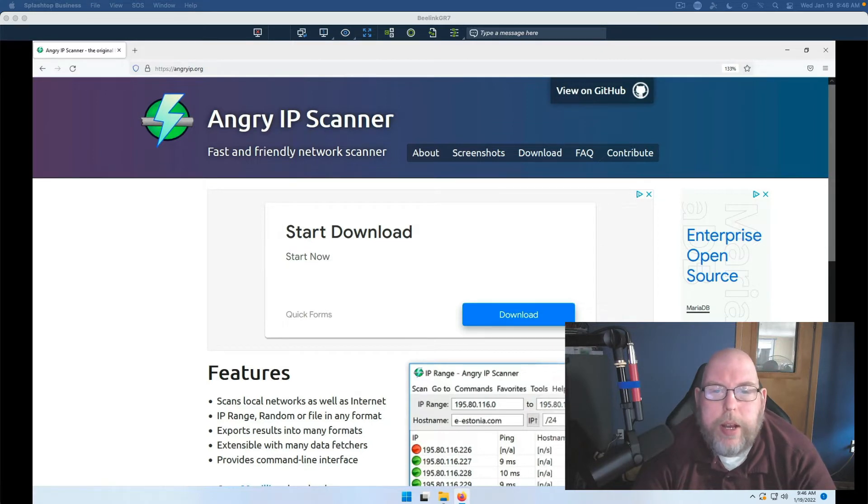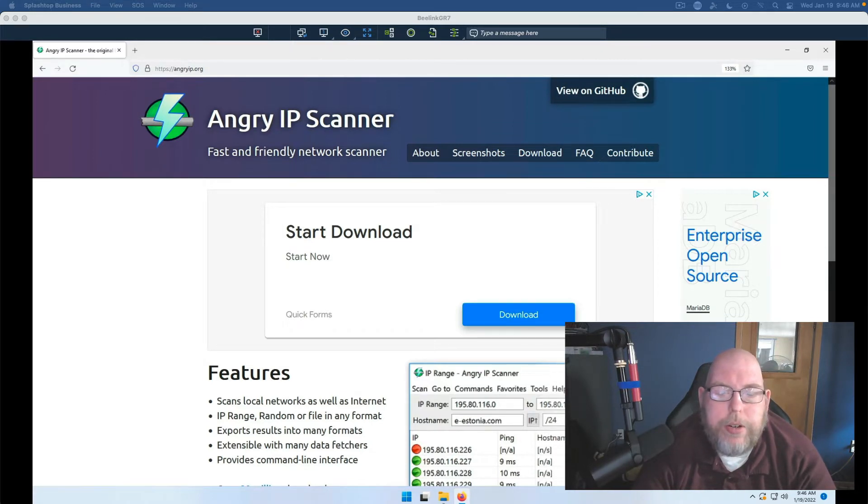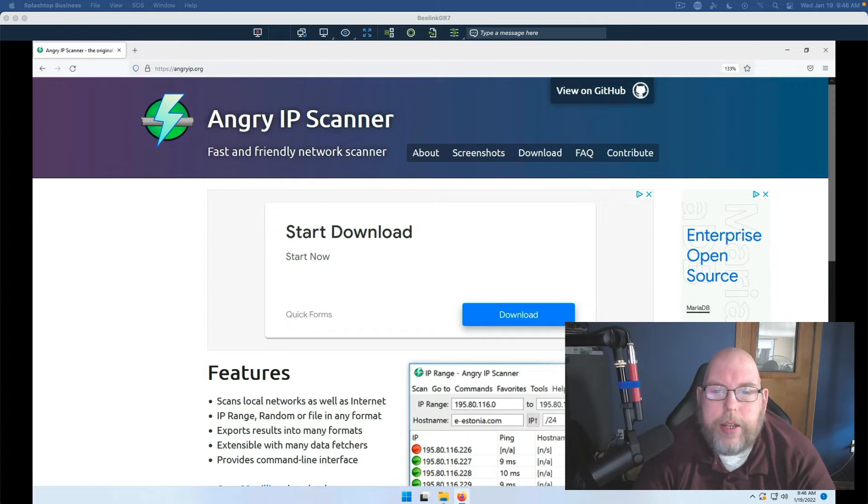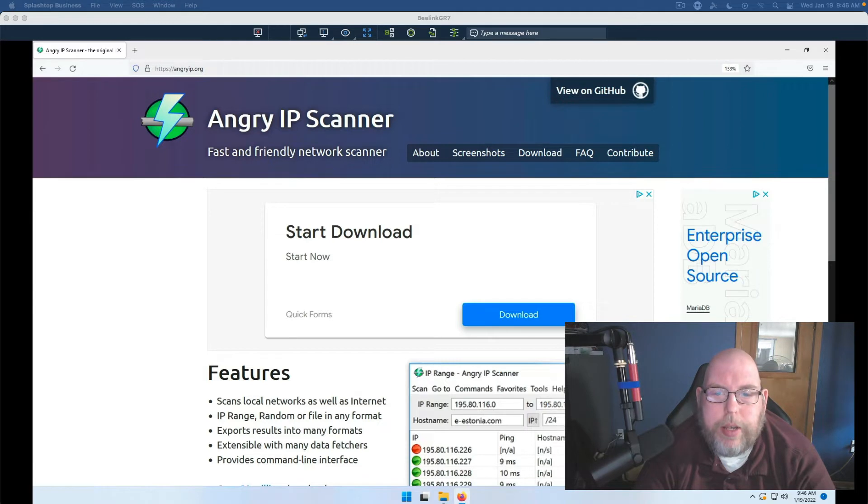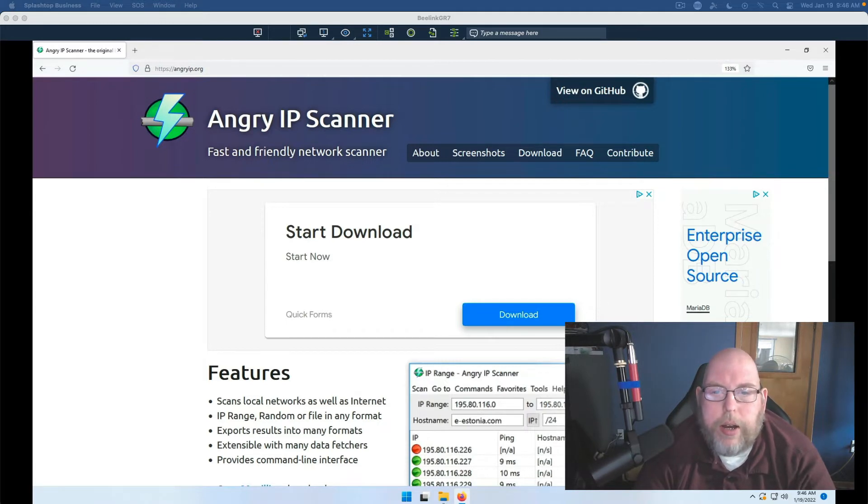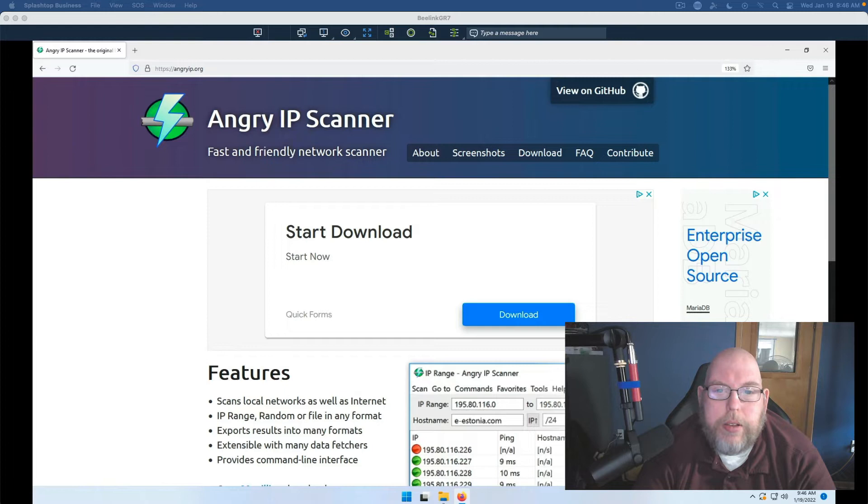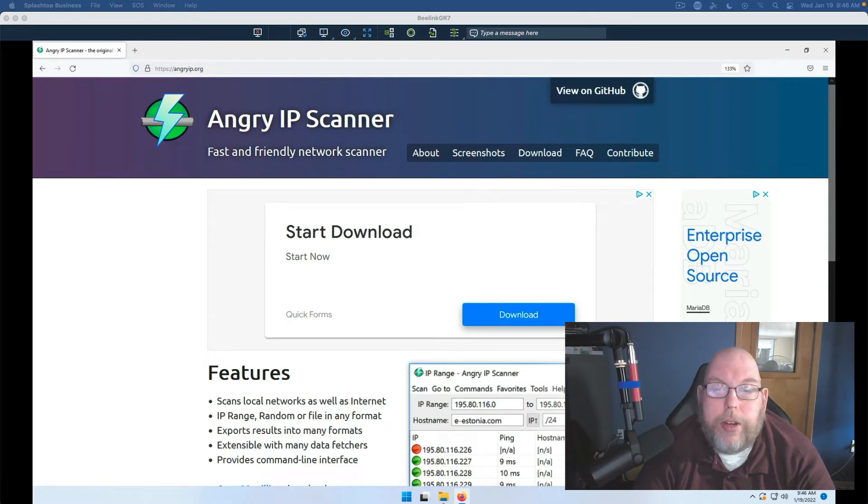The one downside that I should let you know about right up front is that this piece of software does require Java to be installed. So if you are not using Java, this is not going to be the solution for you.